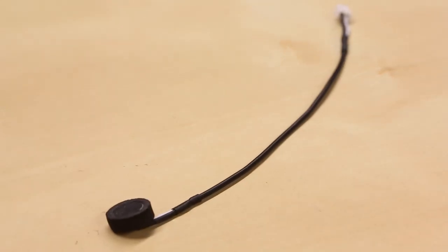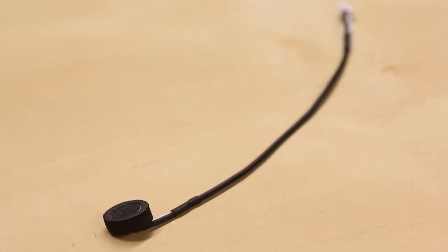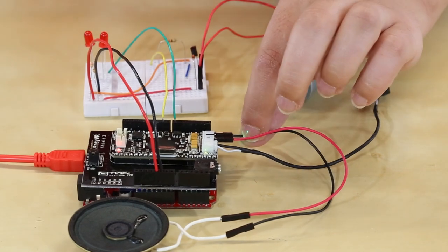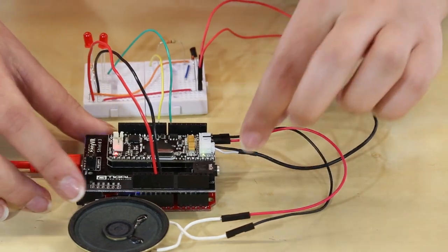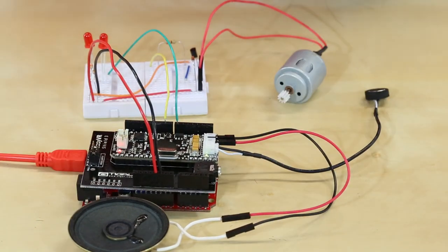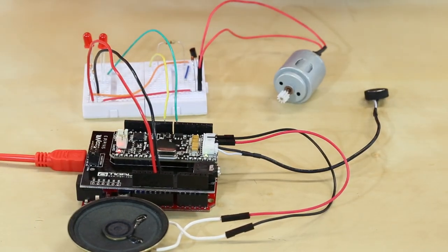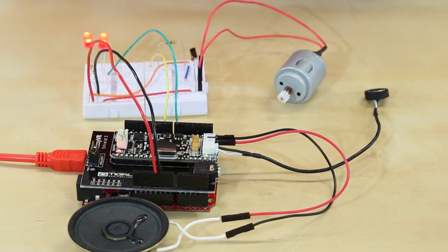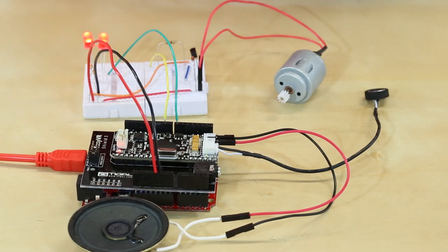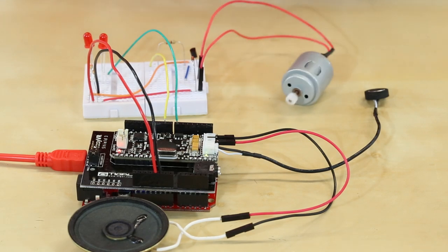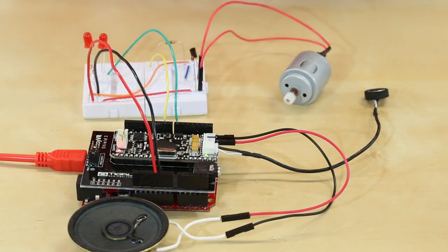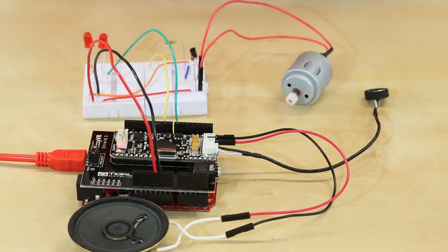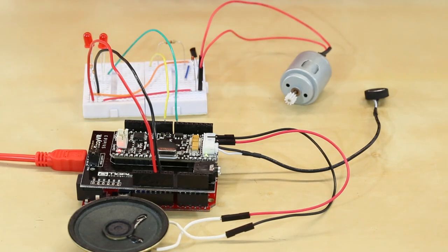Here's the EasyVR Shield microphone, and this will be what's listening for all the commands. So robot, turn on lights, lights off, run motor, stop motor, there you have it.